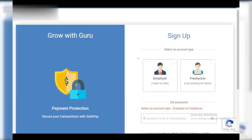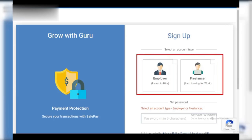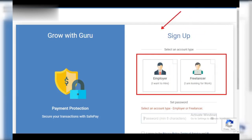Step three: choose your side. Guru.com caters to both freelancers and employers, so choose the account type that best suits you — freelancer if you offer your skills, or employer if you're looking for talent.